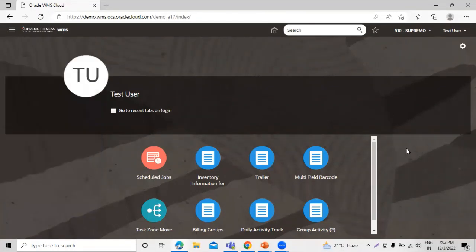This is how you can create a user in WMS Cloud in Oracle Fusion. Thanks for watching this video — thank you so much.